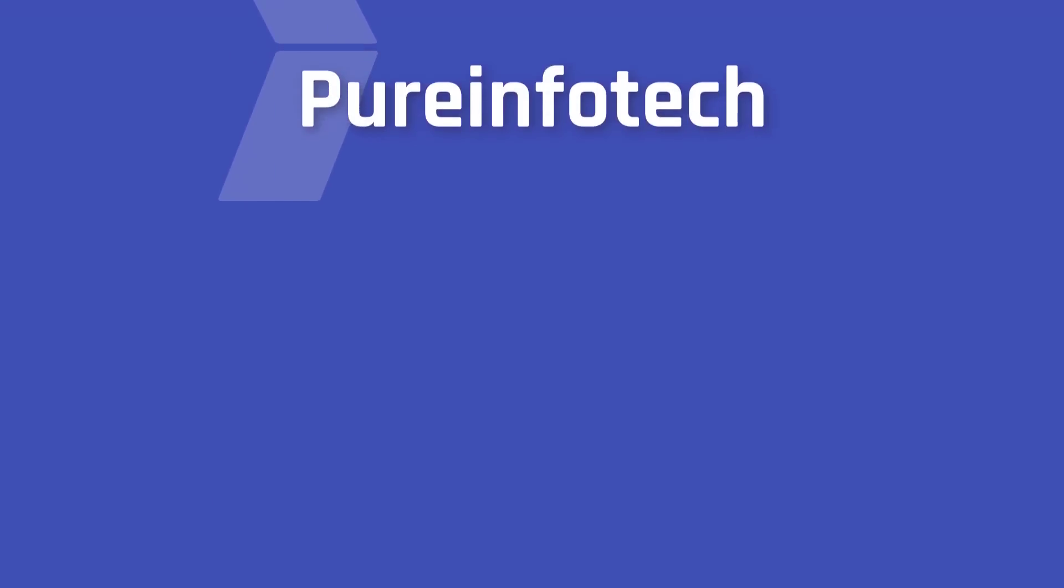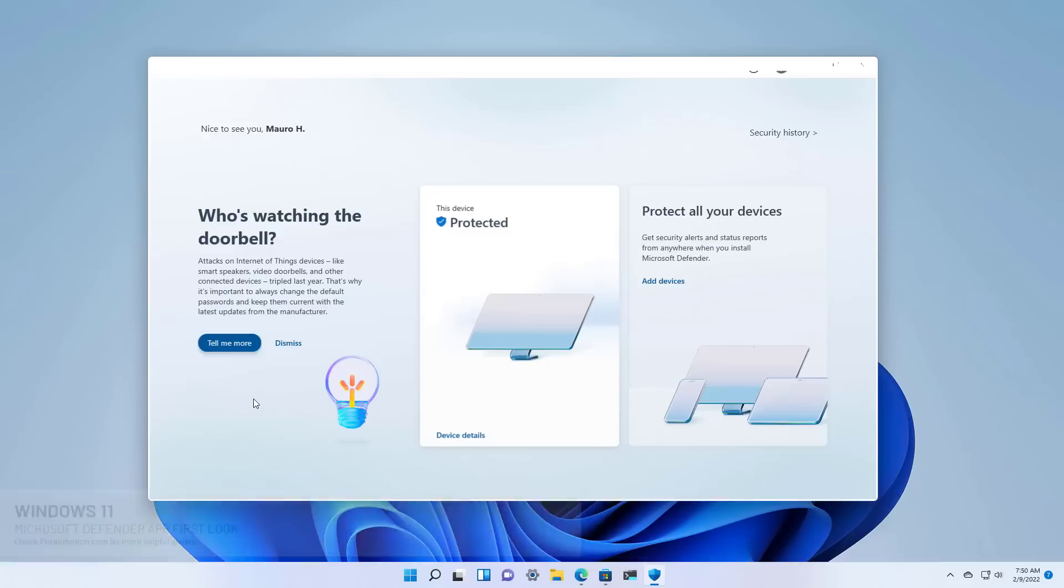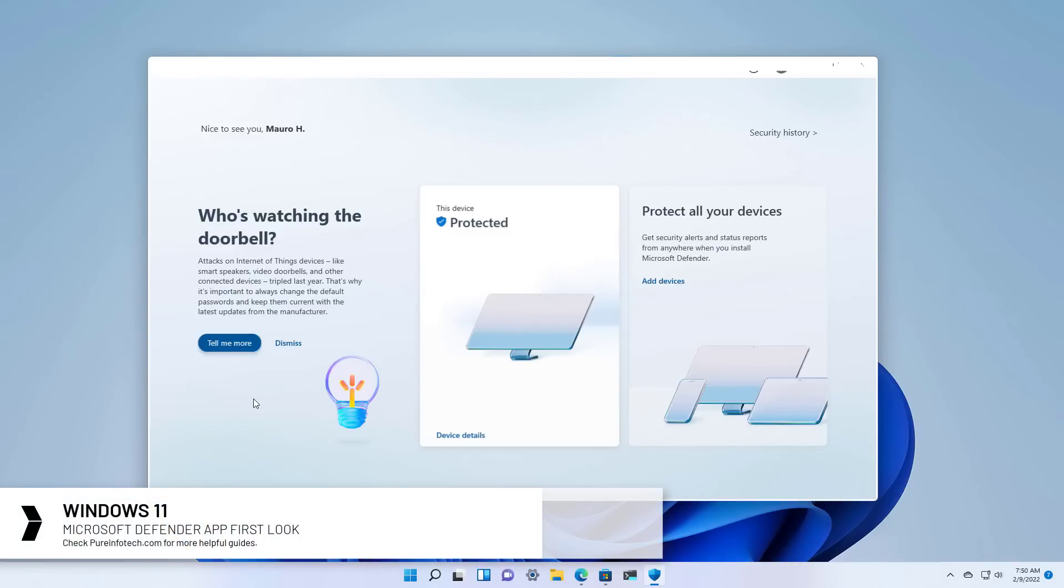Hello everyone, in this video we're going to look at the new Microsoft Defender App for Windows.